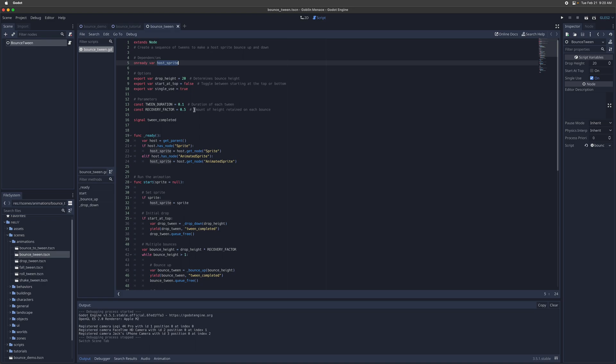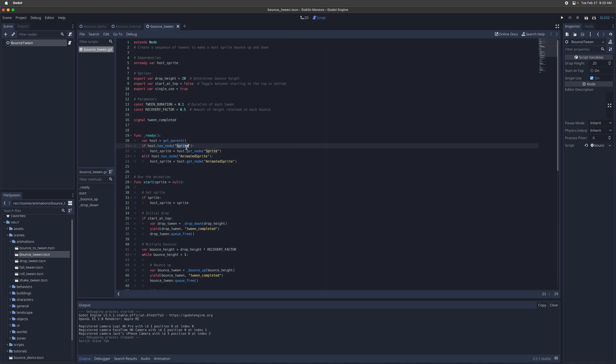But where this whole sprite is assigned is in this ready function here. So it's going to first look for a sprite node. Failing that it's going to look for an animated sprite node. So either one would work.